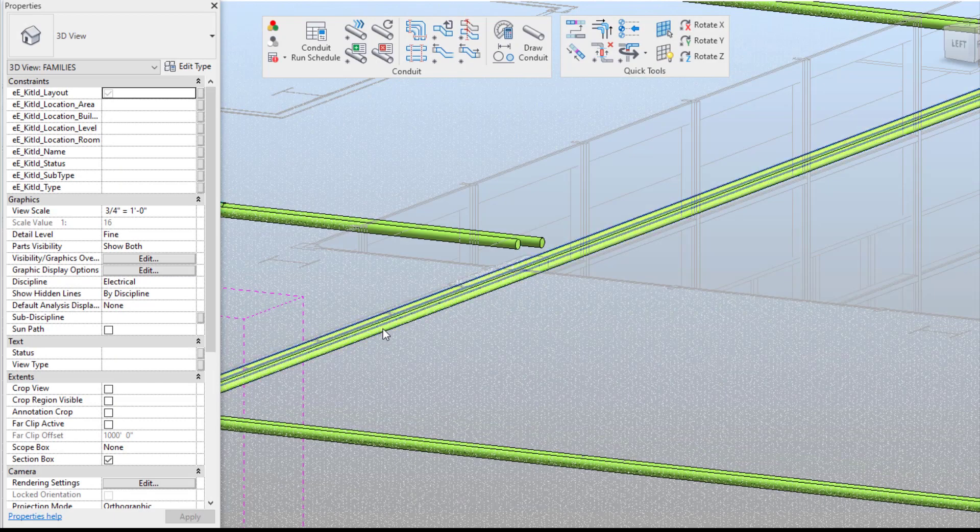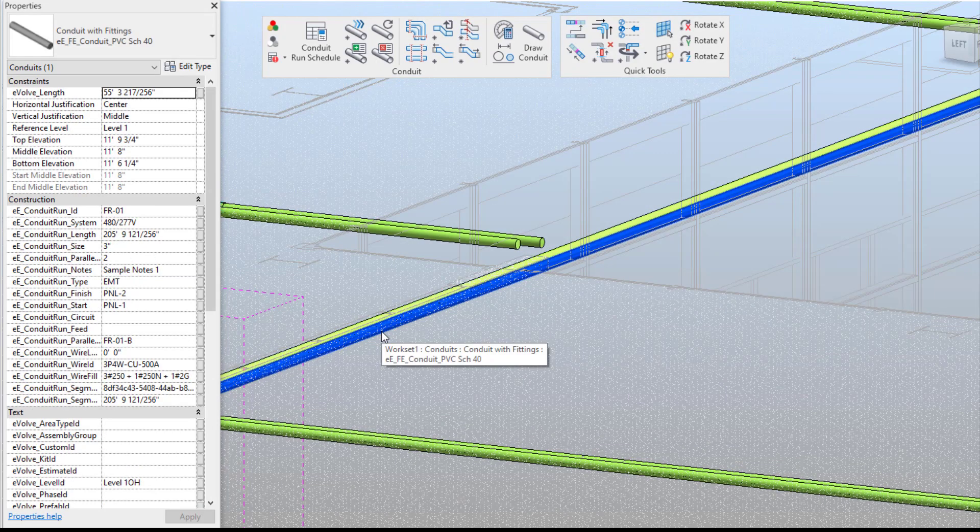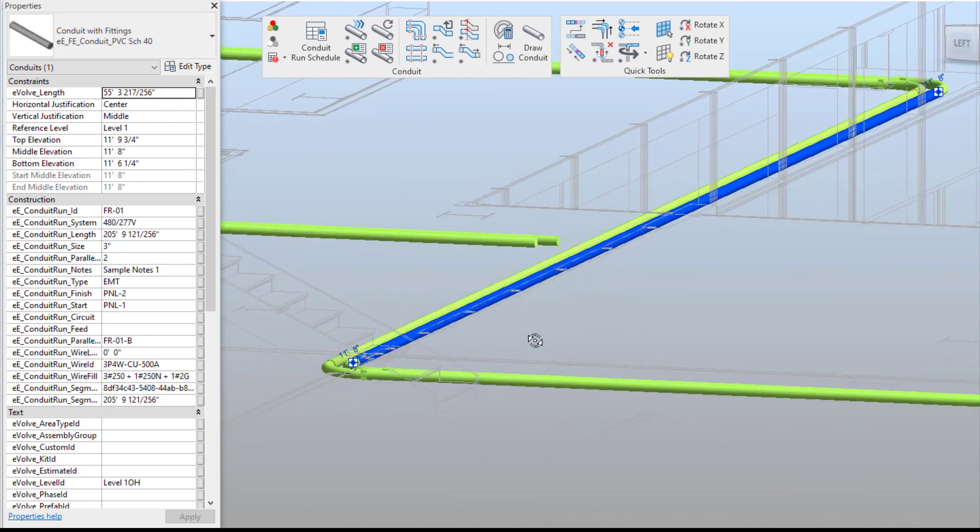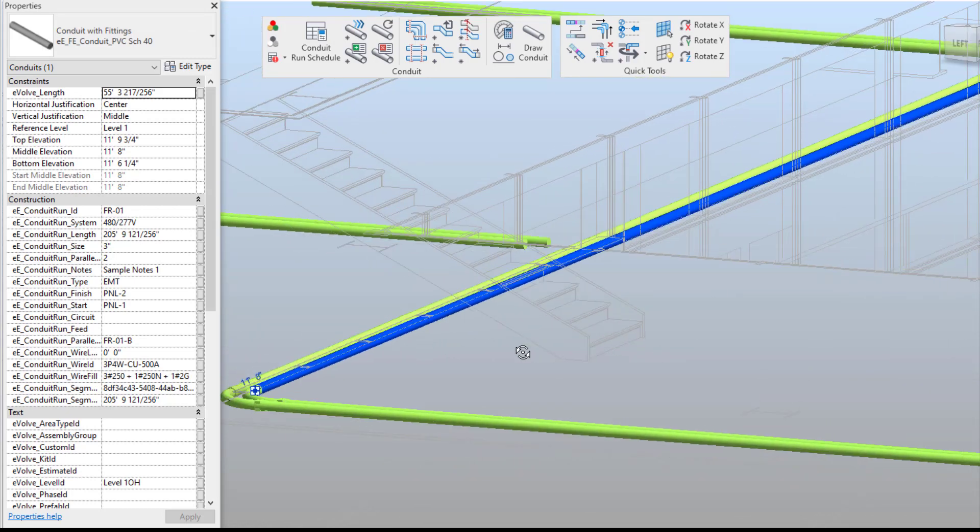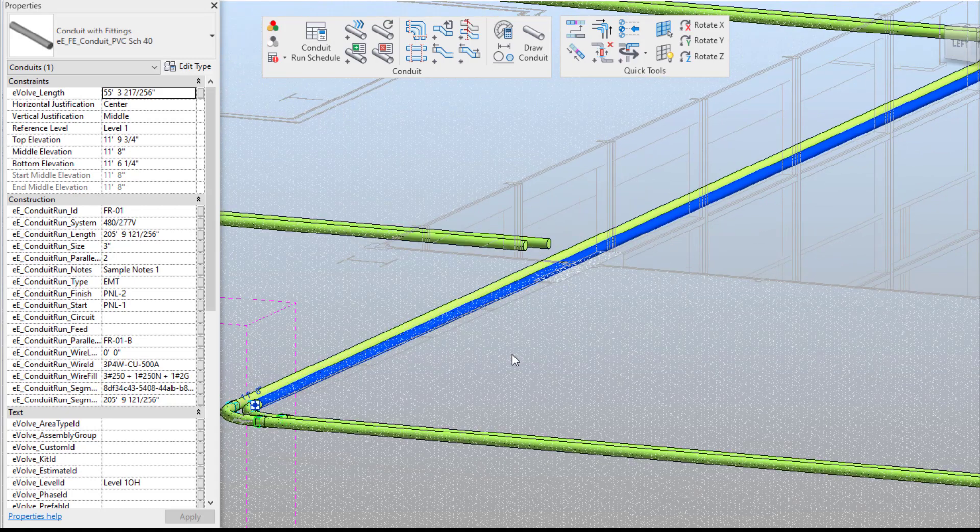So that is today's fun feature Friday on some of the cool features within our assigned run ID. If any questions or want to see more please visit our website and request a demo. Thank you.